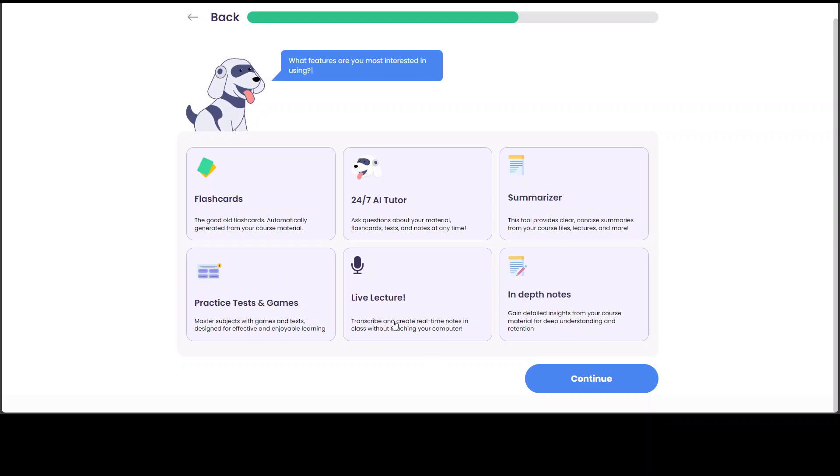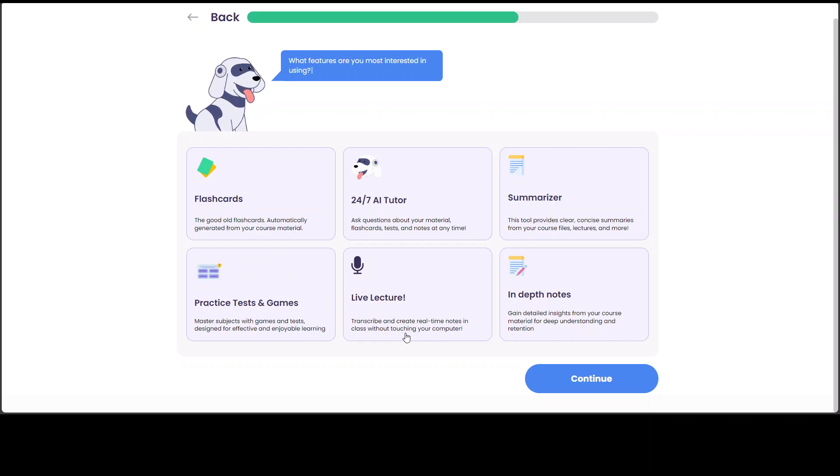So this is quite cool. So you can even transcribe and create real time notes in class without touching your computer. This is amazing. Maybe you can speak in your own language or you can go with your teacher's language or voice. So this is amazing.